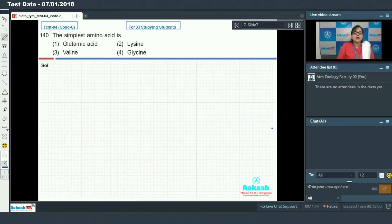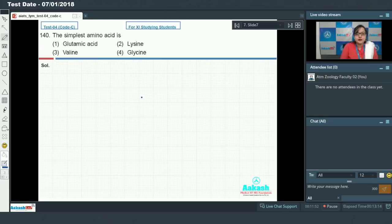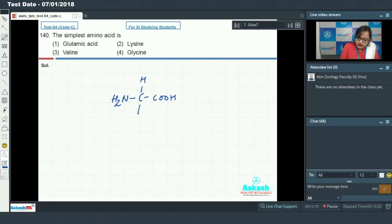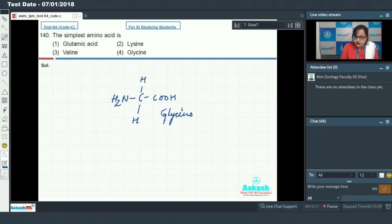Question 140: The simplest amino acid is glycine, in which the R group is represented by hydrogen. The structure of glycine has one carboxylic acid group attached to the alpha carbon, one amino group, and a hydrogen as the R group. This makes glycine the simplest amino acid.